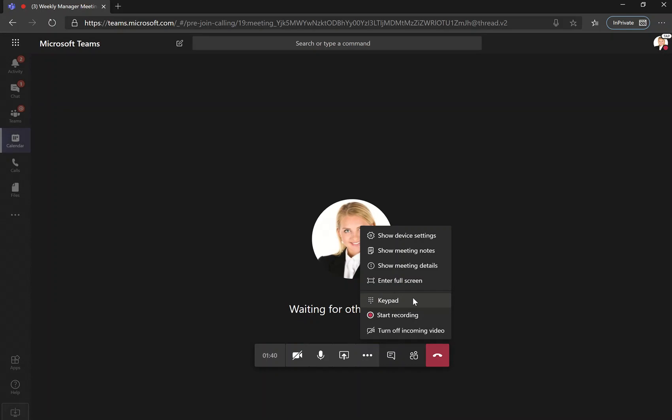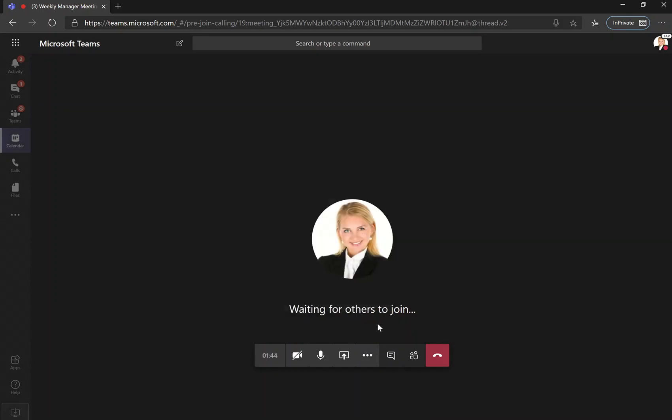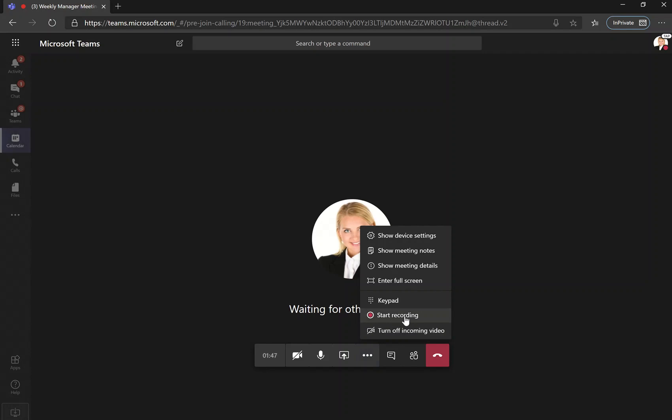You can have a keypad here for your convenience. You can also choose to start recording. If you start recording, you should always tell the rest of the people in the meeting that you're about to start recording just so that they're aware. Then you can also turn off incoming video if you wish.